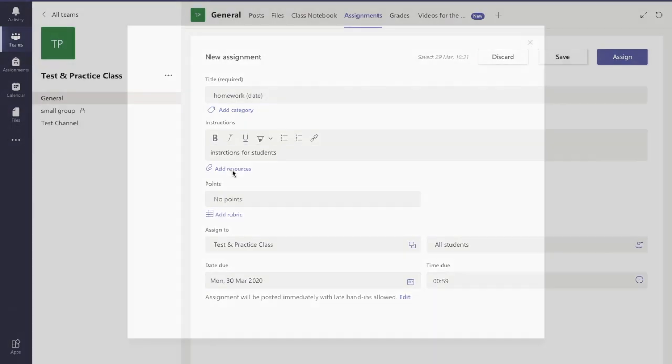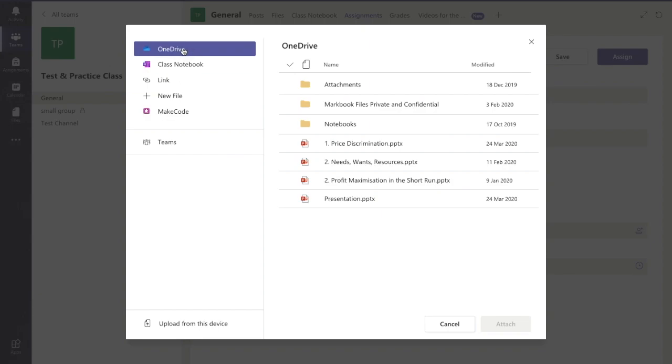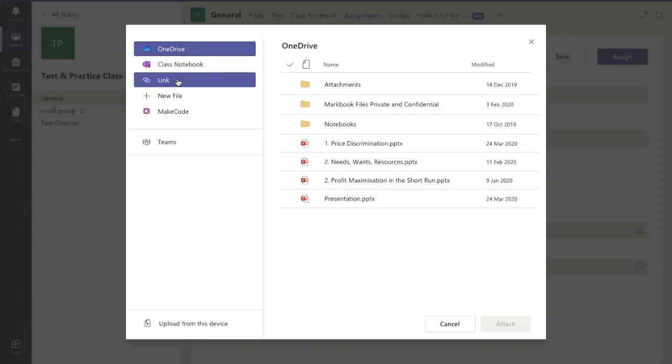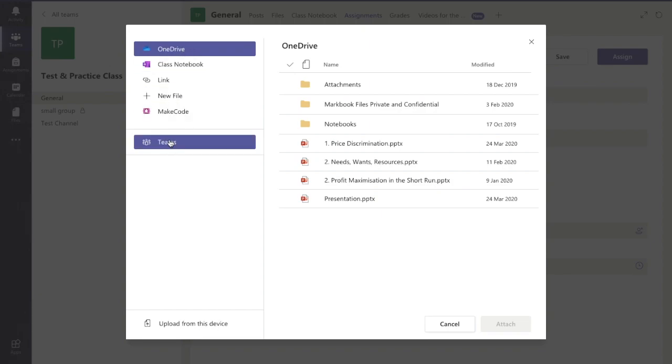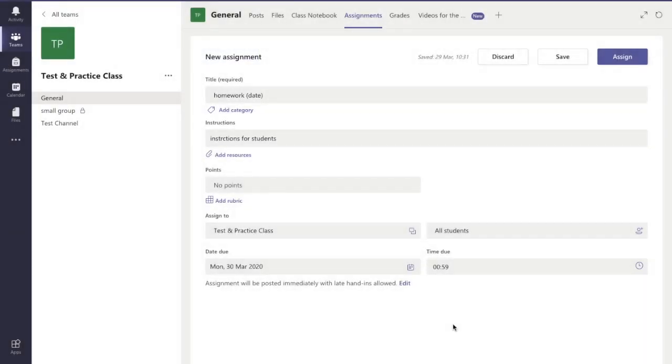If I want to add any worksheets or PowerPoints or any resources, I can upload it from my OneDrive, my class notebook, a link to a website, something I already have in the file section of Teams, or I can upload something from my documents or from my computer or whatever device I'm using.